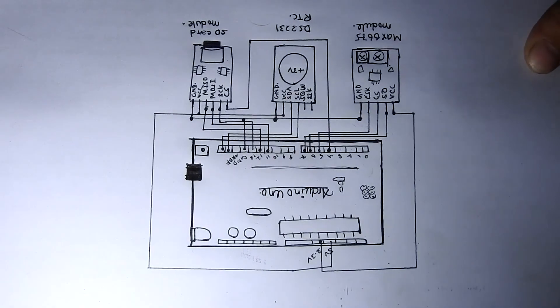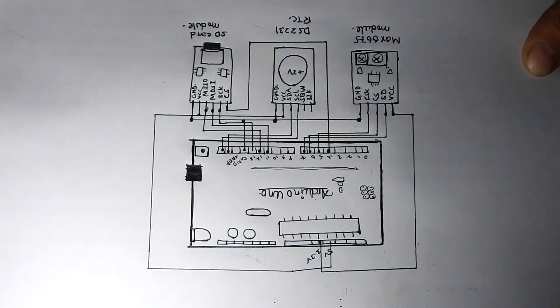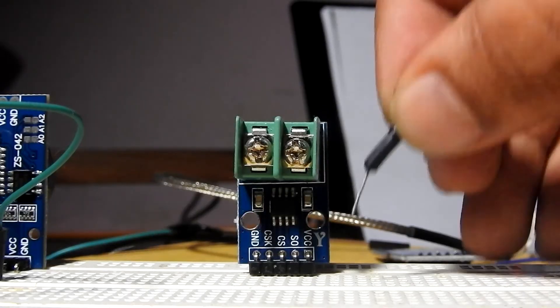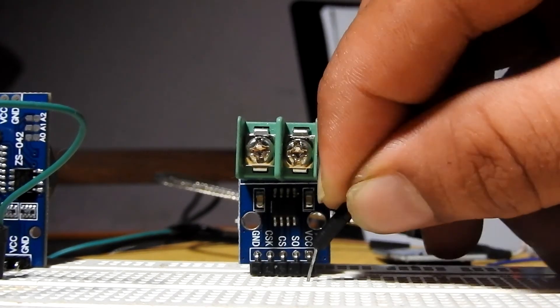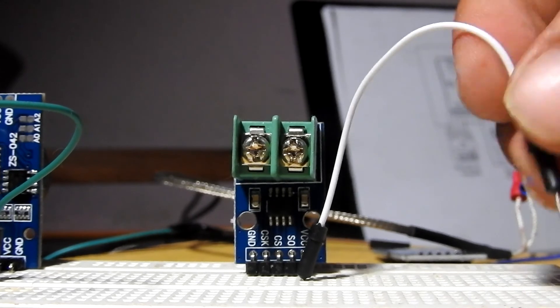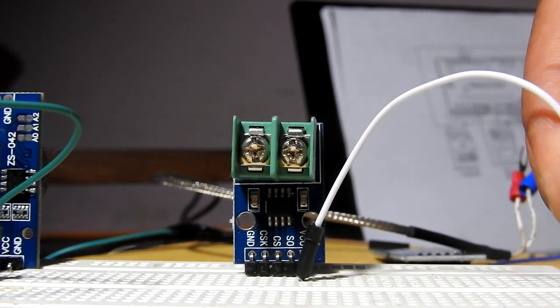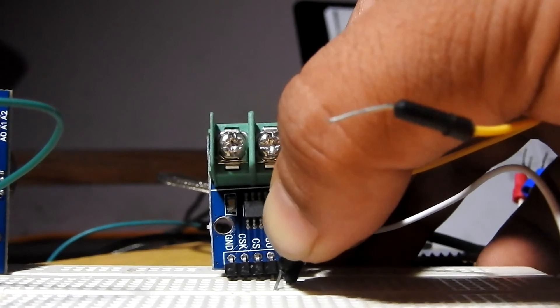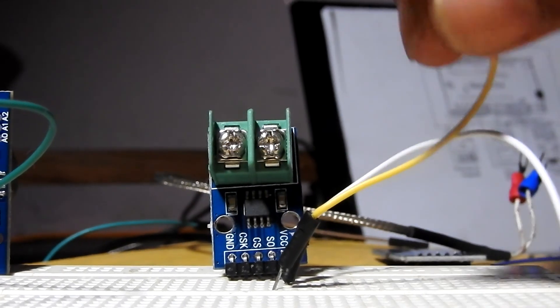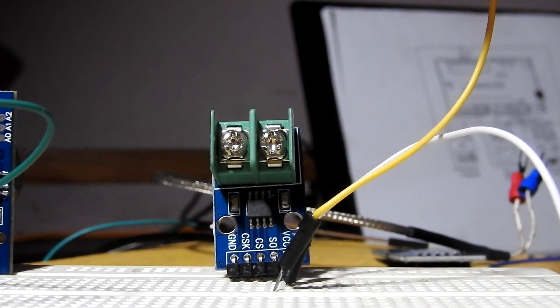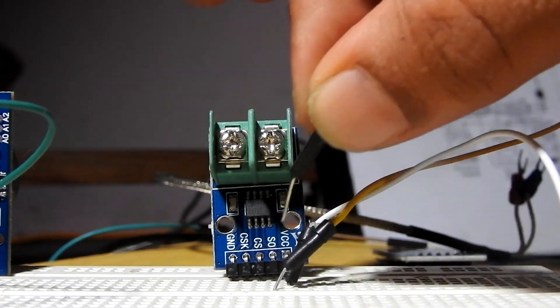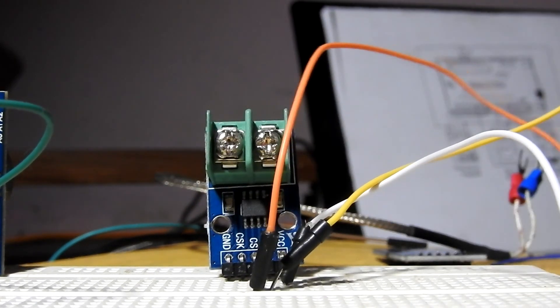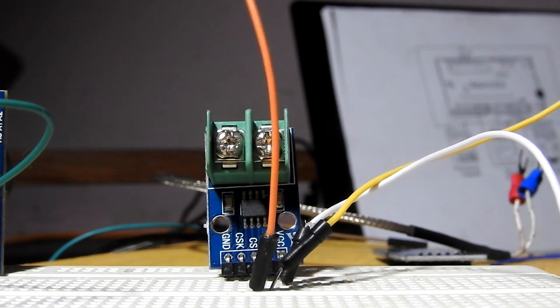First, we connect the MAX6675. Connect the ground to ground, VCC to 5 volts or 3.5 volts, SO to digital pin number 7, CS to pin number 6, and SCK to pin number 5.